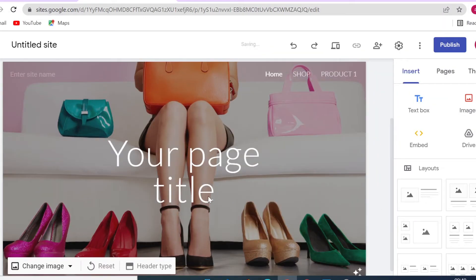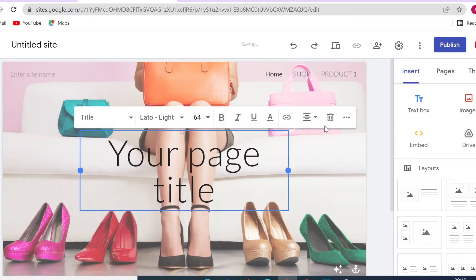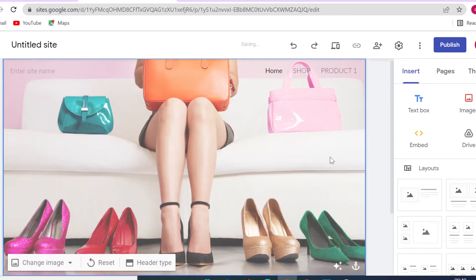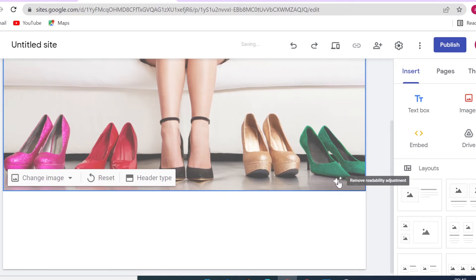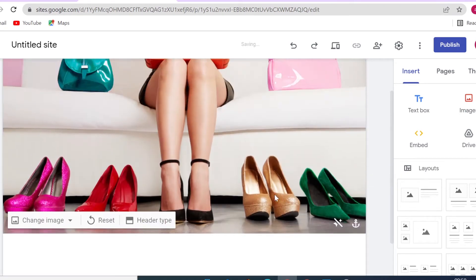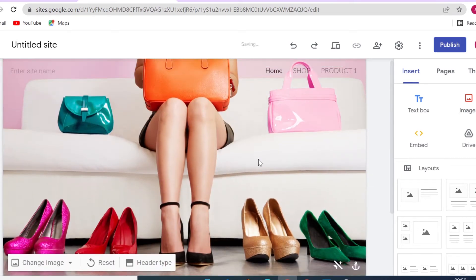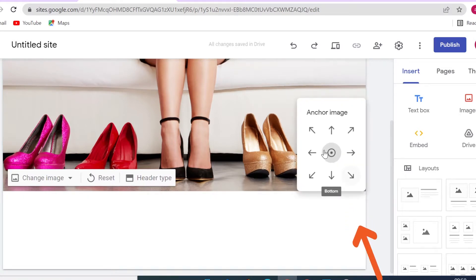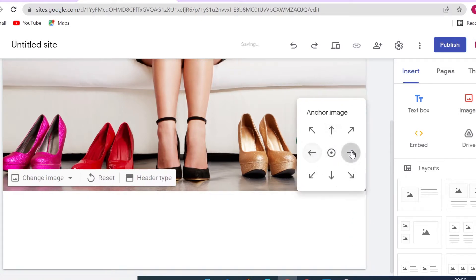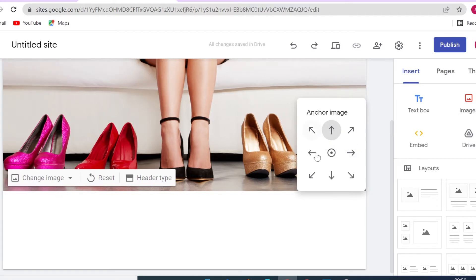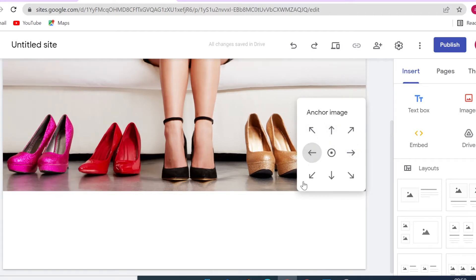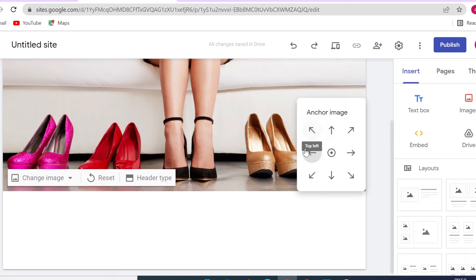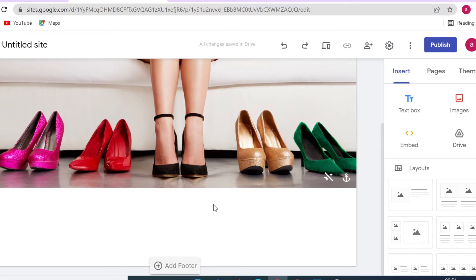I won't be displaying any text in the header, so I'm removing that section by deleting it. I'll also turn off the readability adjustment so the image shows in its original colors. You can anchor your image by clicking the anchor icon and then position it up, down, or sideways. This is very useful if your header is set as banner or large banner — it makes it easy to position your image exactly how you want.